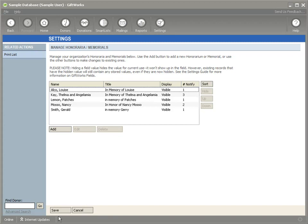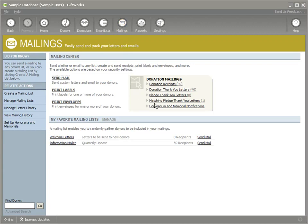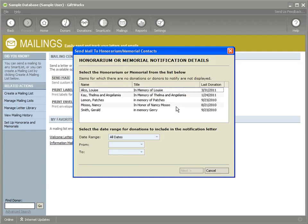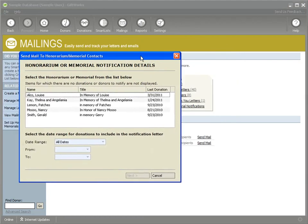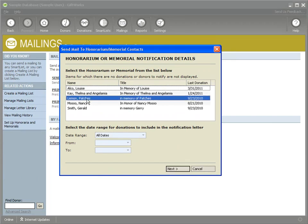The next area that I want to show you is if I go to the mailing section, one of the improvements that we've made in GiftWorks 2011 is if I want to send out a notification update about these honorarium or memorials, I can go ahead and click on honorarium or memorials notifications and then choose from the list of honorarium or memorials. I'm going to go ahead and click on Patches,